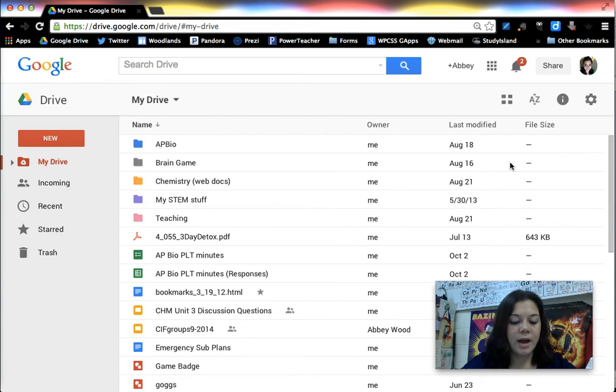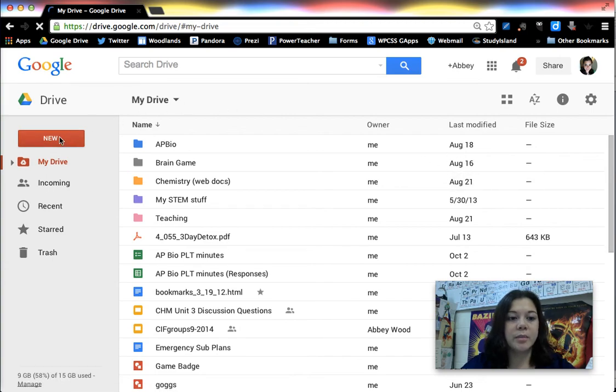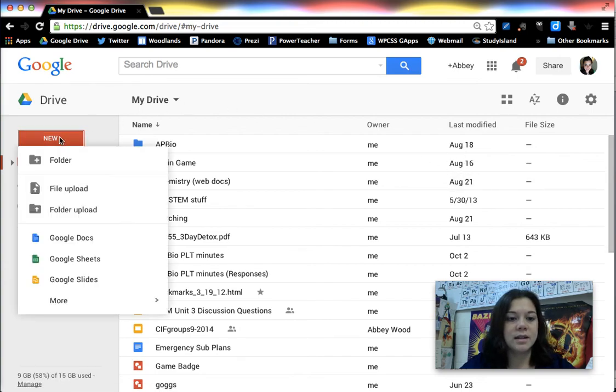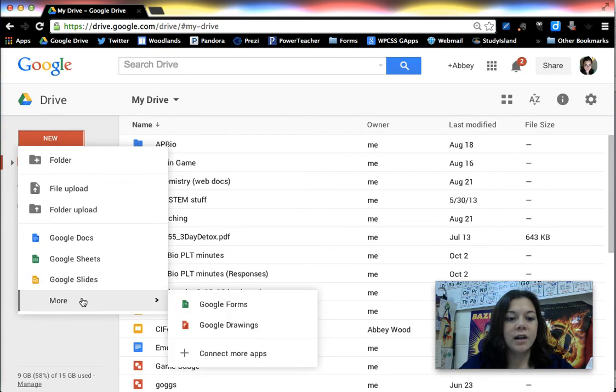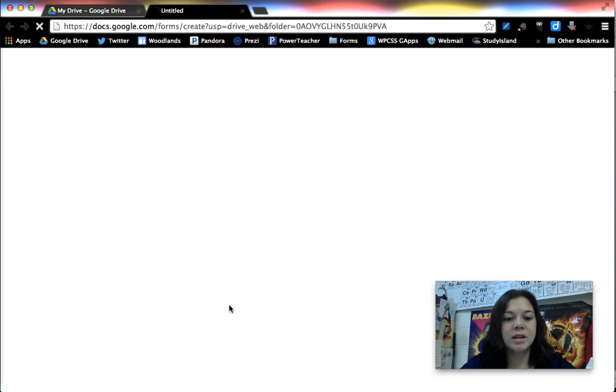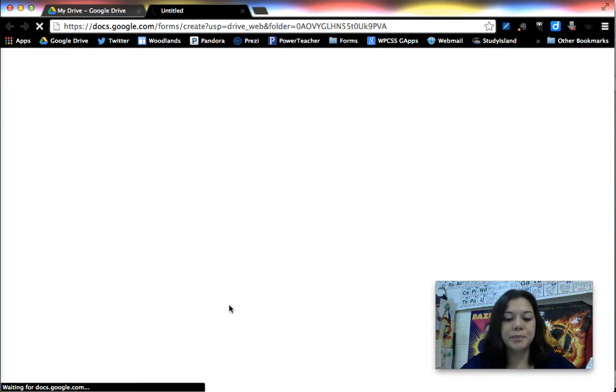So after we're logged in here we're going to click on the button that says new. I need to hover over the more option to get Google Forms and that's where I can start creating a new form.